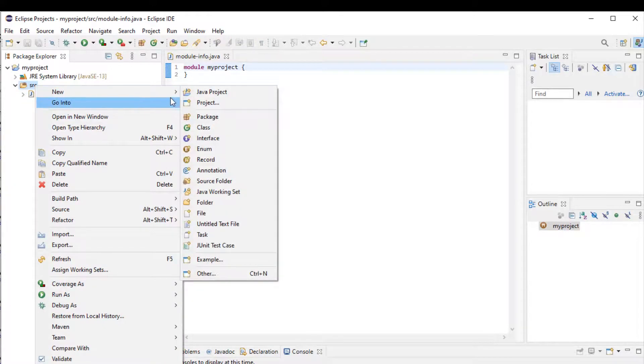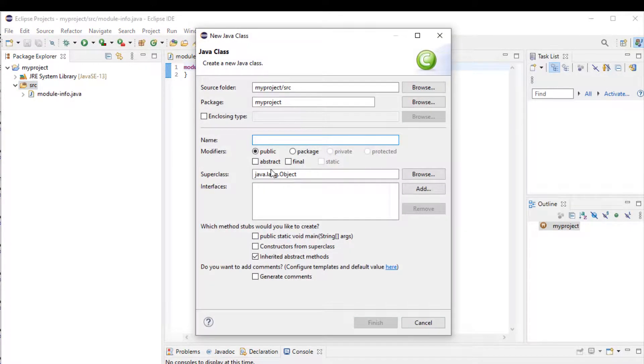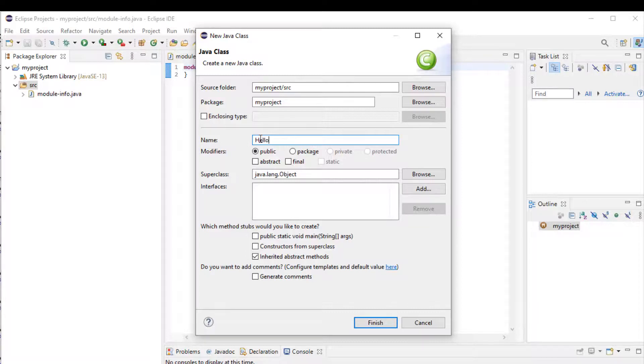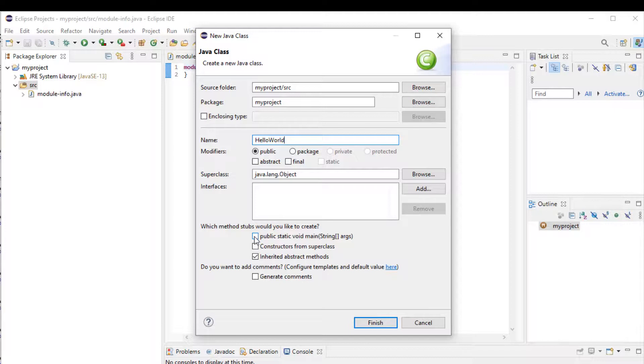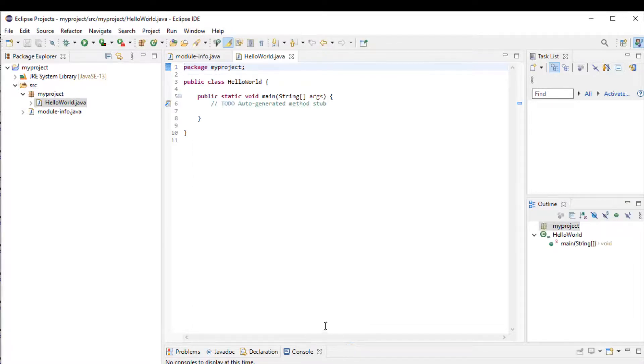Now I'm going to create my class file. This is where I'm going to be writing my Java programming. So I'm going to create the class file. I'm going to call it, let's say, Hello. And I'm going to click to automatically include my main method, the public static void main, and finish. And here it is. This is the environment I'm going to be writing my programming.